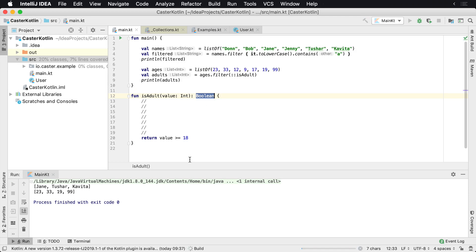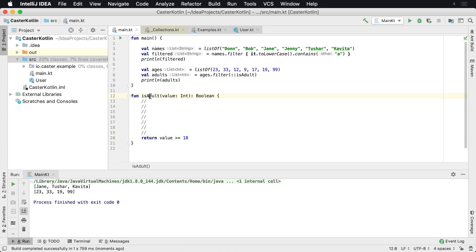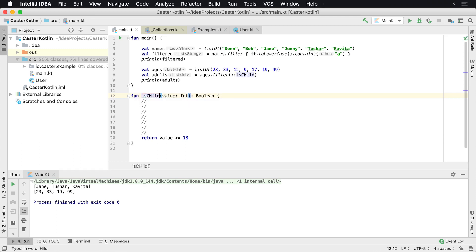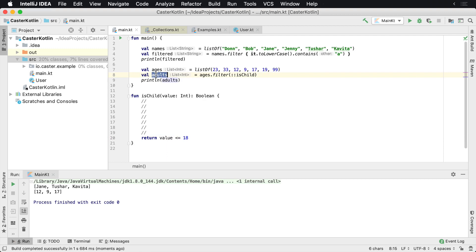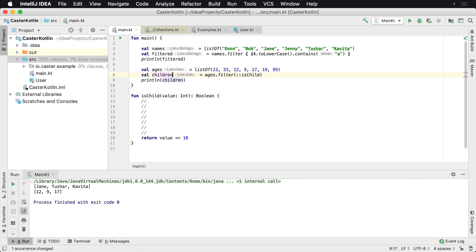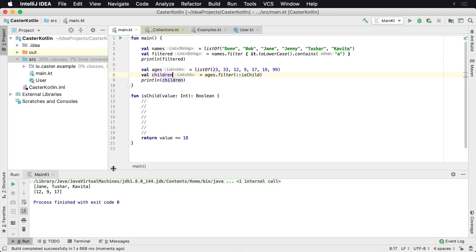So if we run this again, we should get the same result as before. So we see 23, 19, 99. Now we could change this. And so we could change if we want to say is adult, we say is child. And then we can say less than or equal 18. And if we rerun this again, and of course this variable name is wrong. It's not adults. It should be children. And run it again. We'll now see 12, 9, and 17 for the ages of filters. So that's how you can easily filter a list and array and so forth in Kotlin.